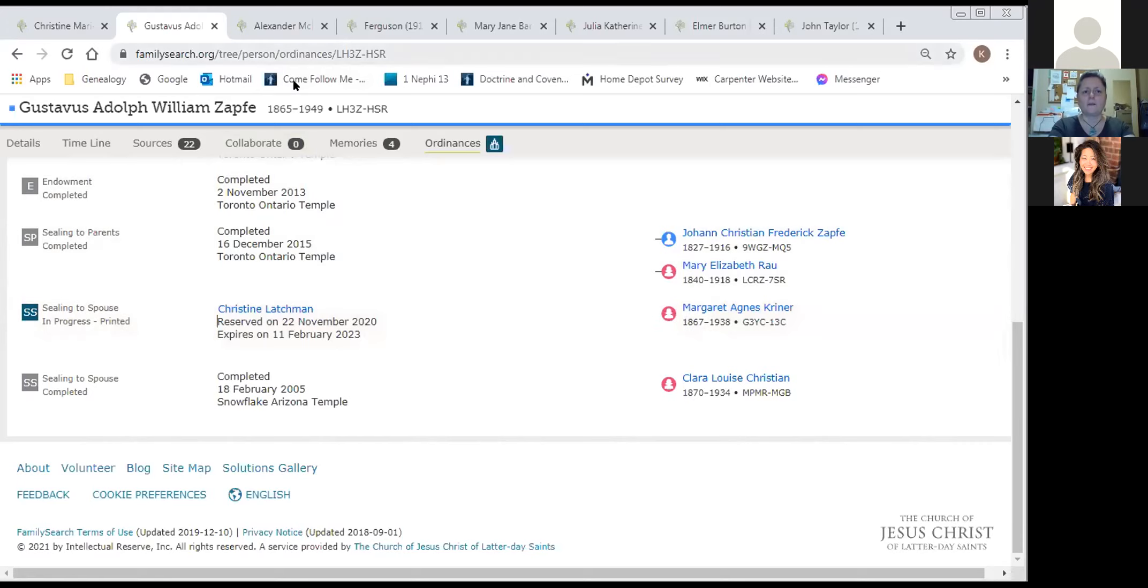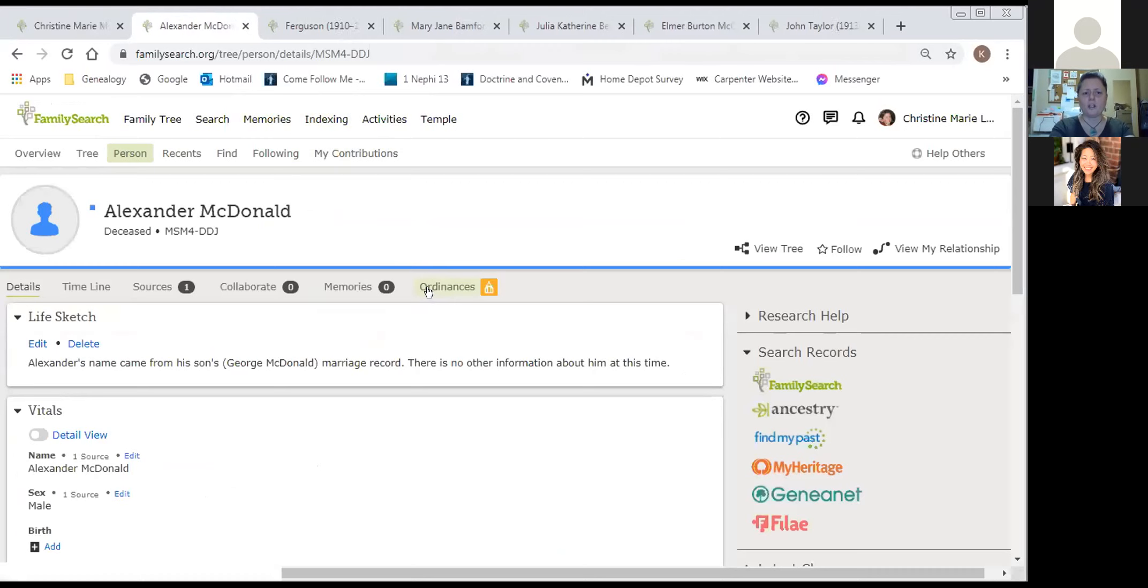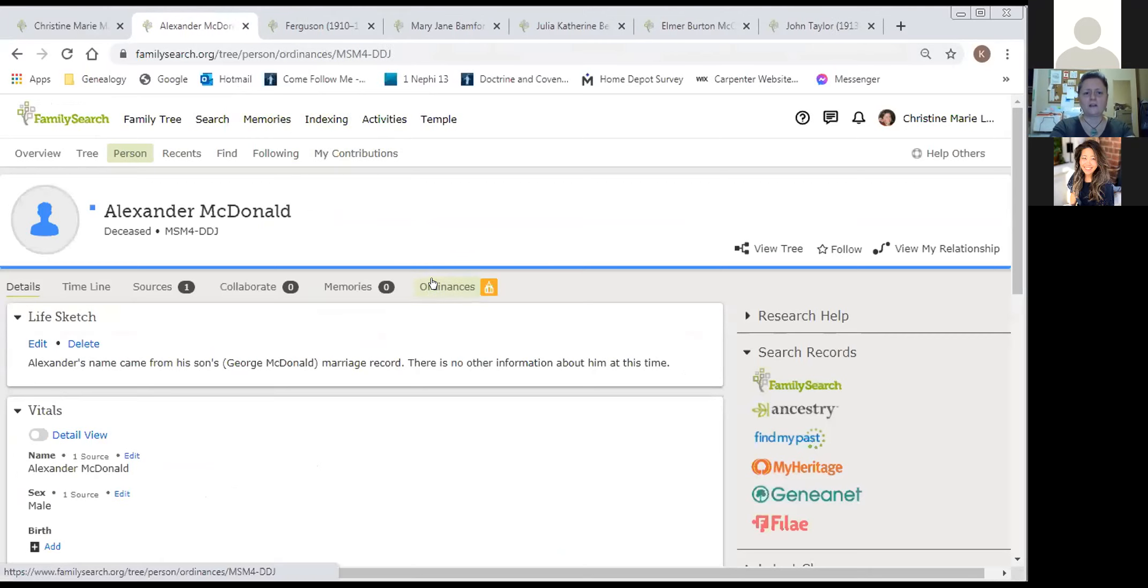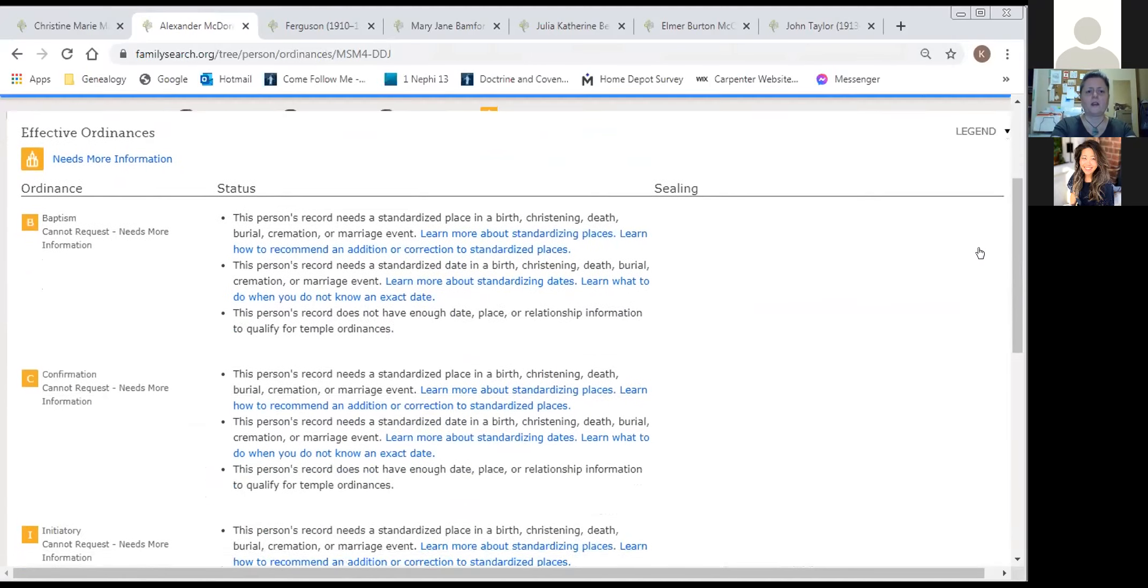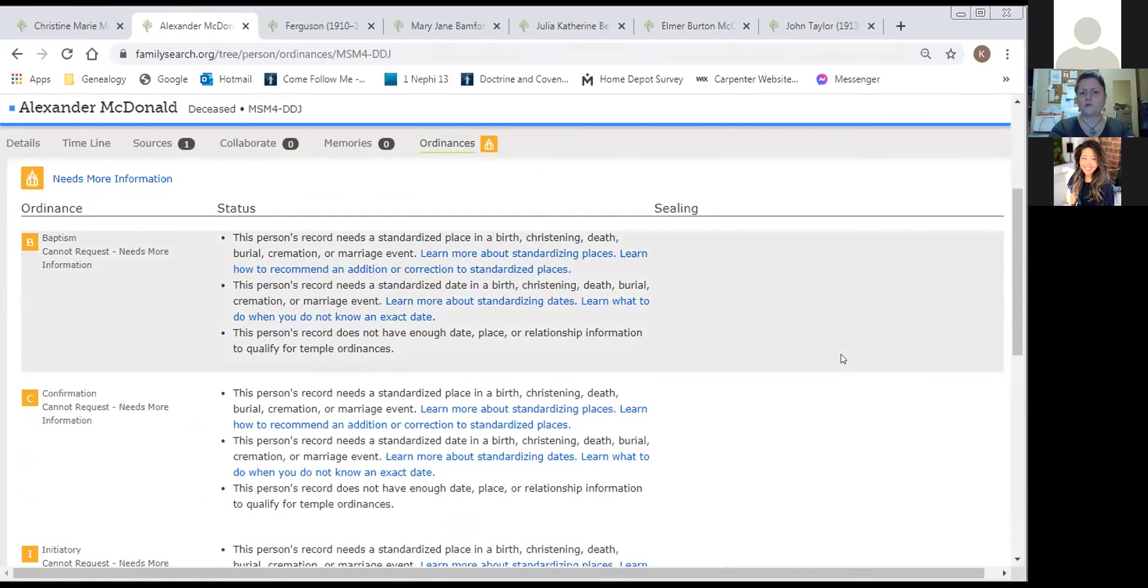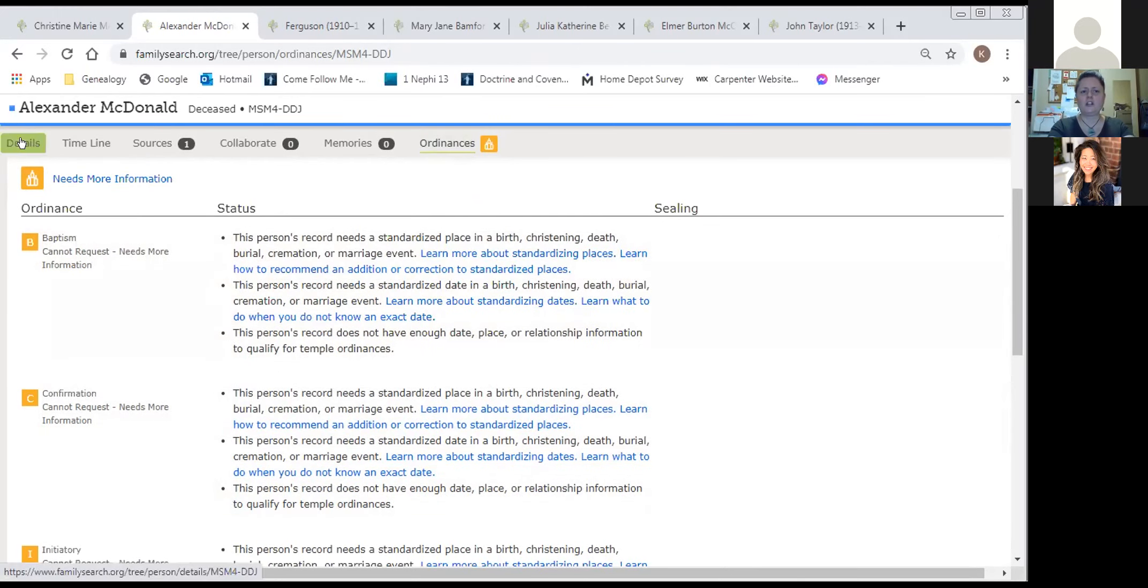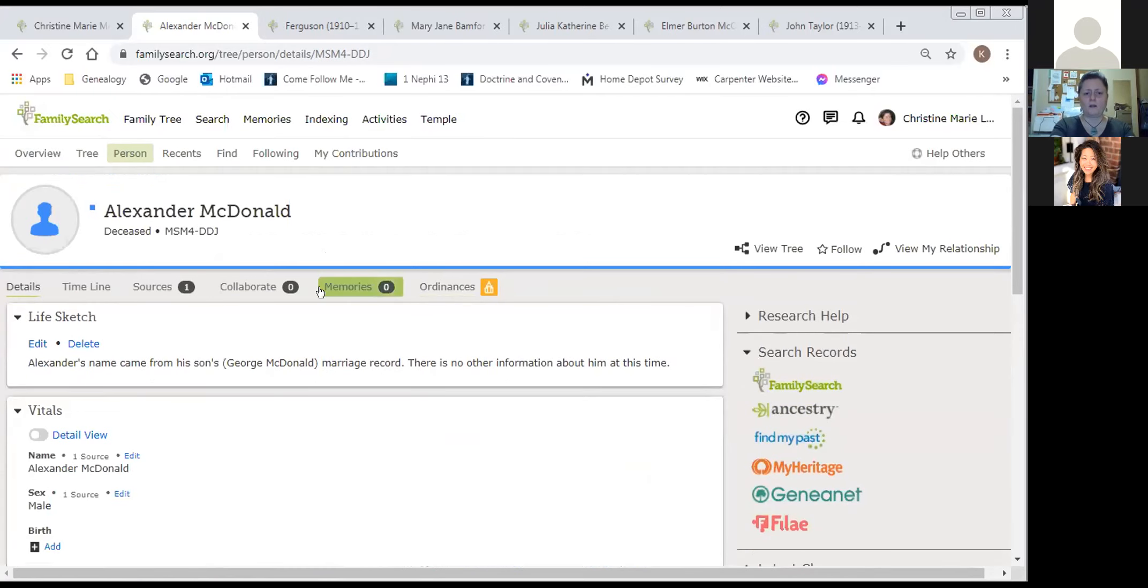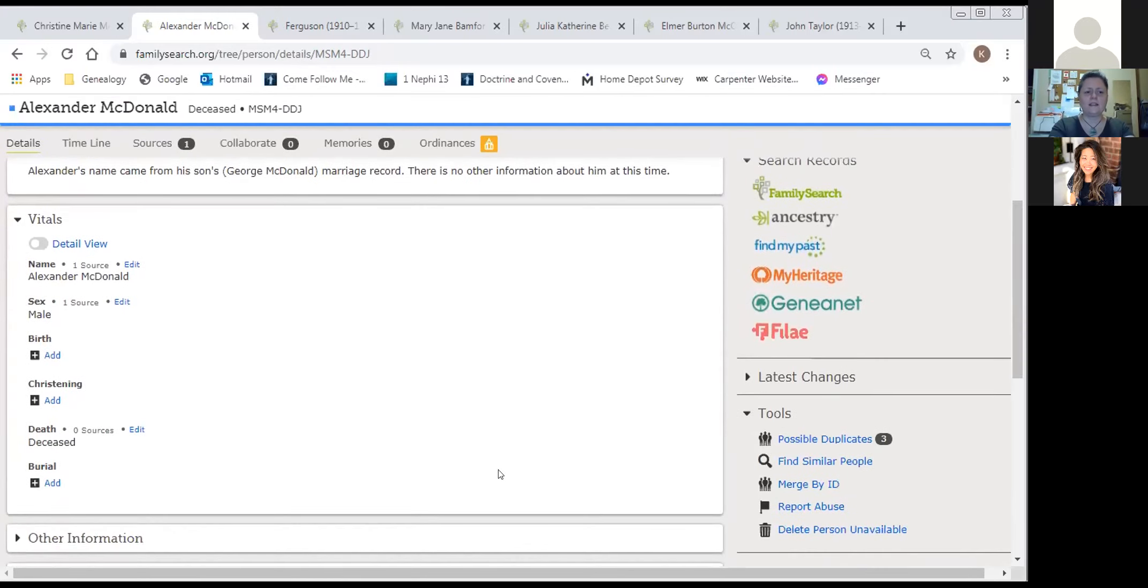If you have reserved anything with the temple, it's normally a two-year length of time period that you get to keep it reserved. Due to COVID and temples being closed though, they have extended the reservation time period. The ones that have been reserved are not expiring or they've at least extended the time. The third color I want to talk about are the yellows, which means they need more information. Going into Alexander, we're going to read that this person's record needs a standardized place of birth, christening, death, burial, cremation, or marriage event.